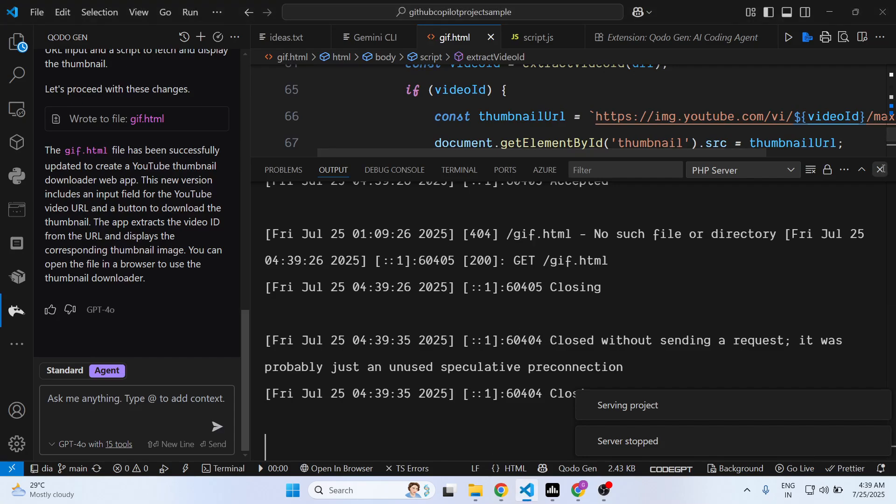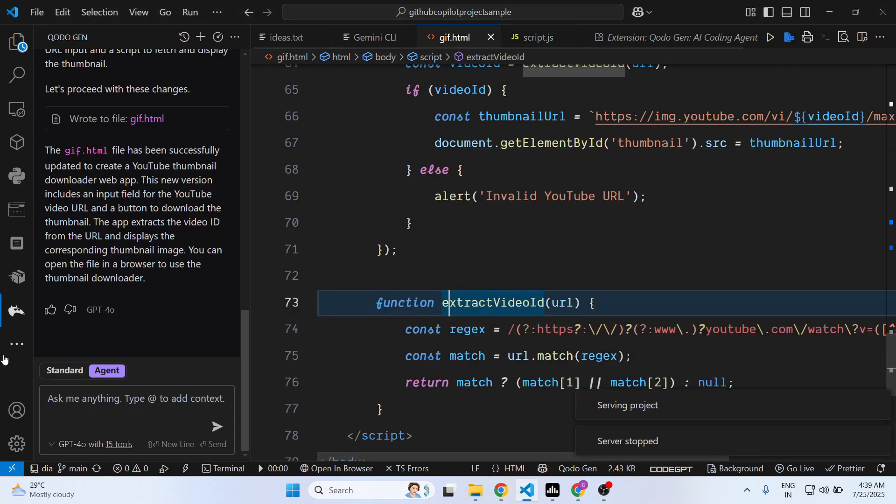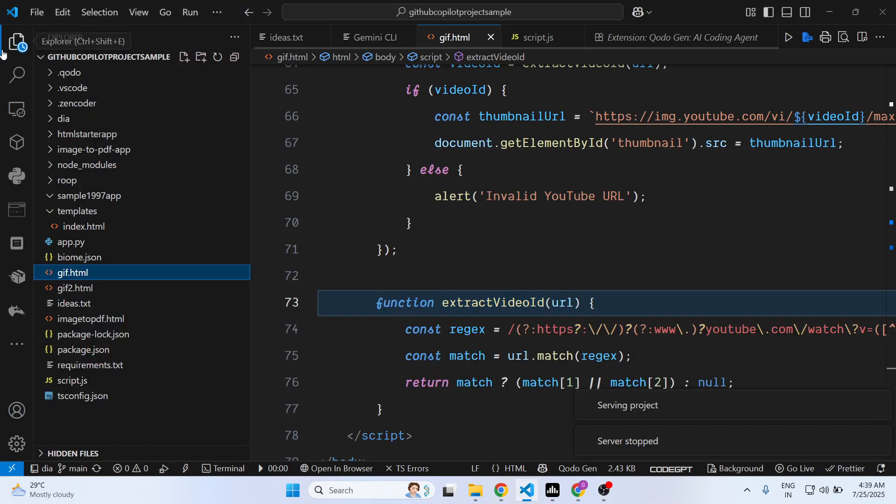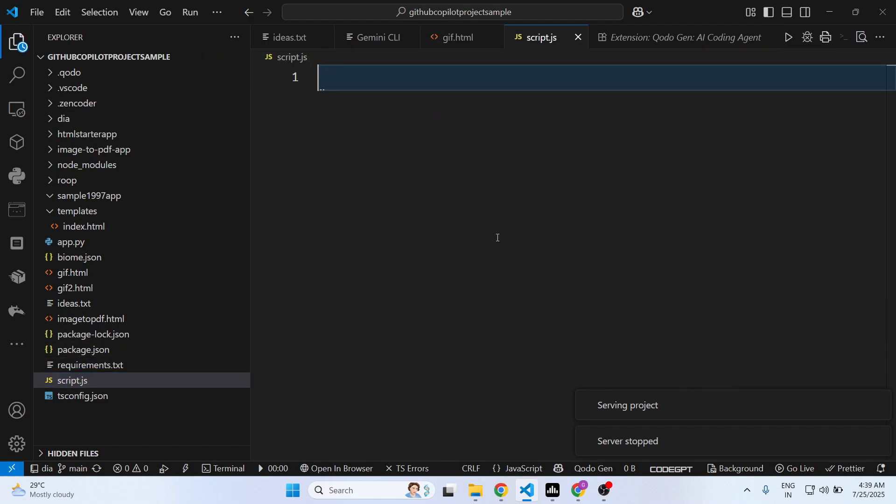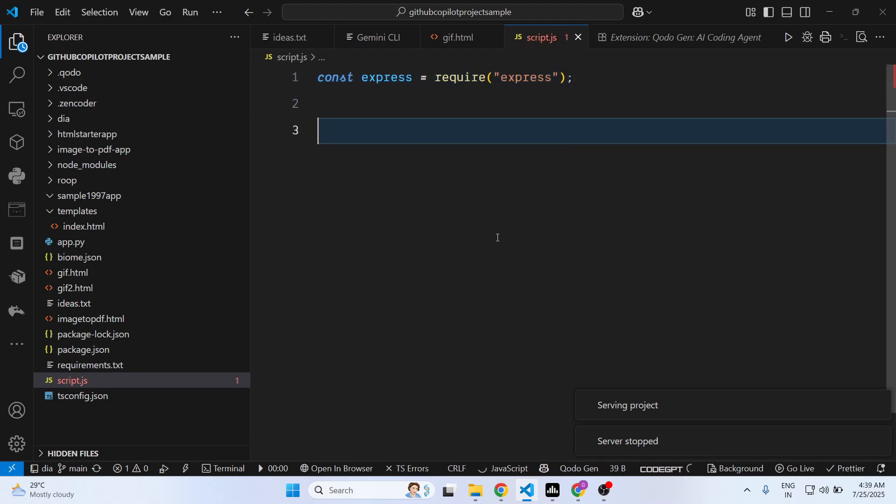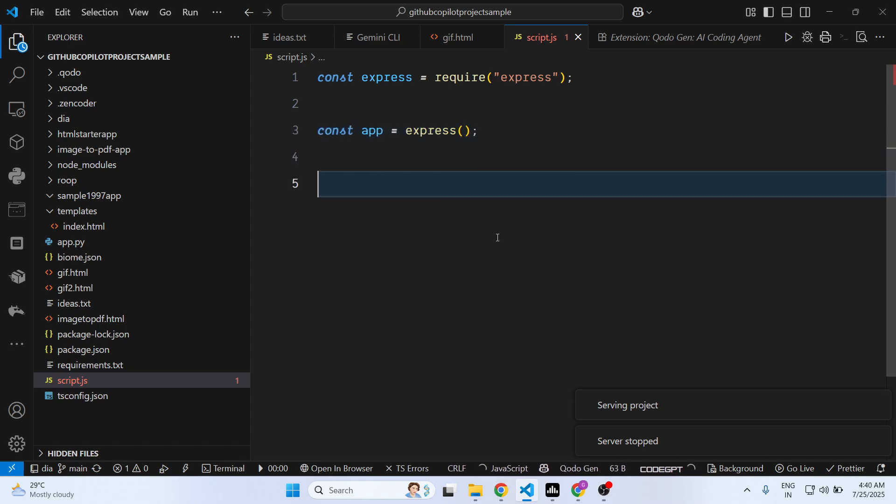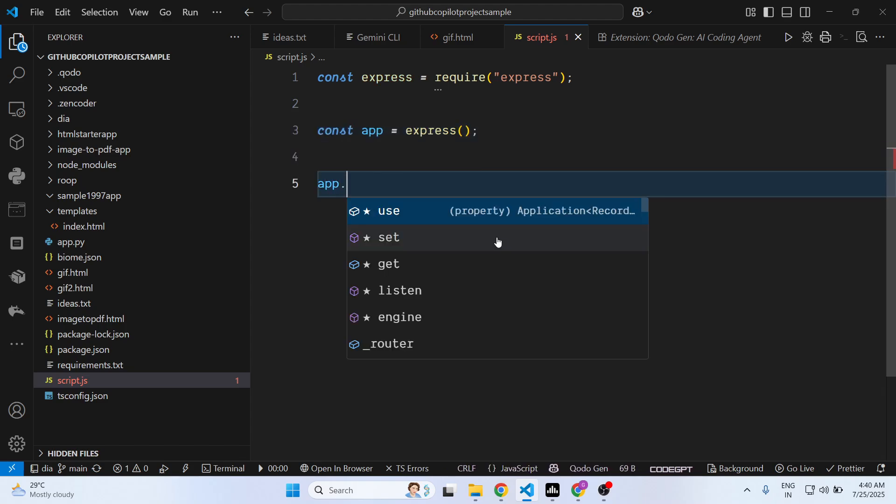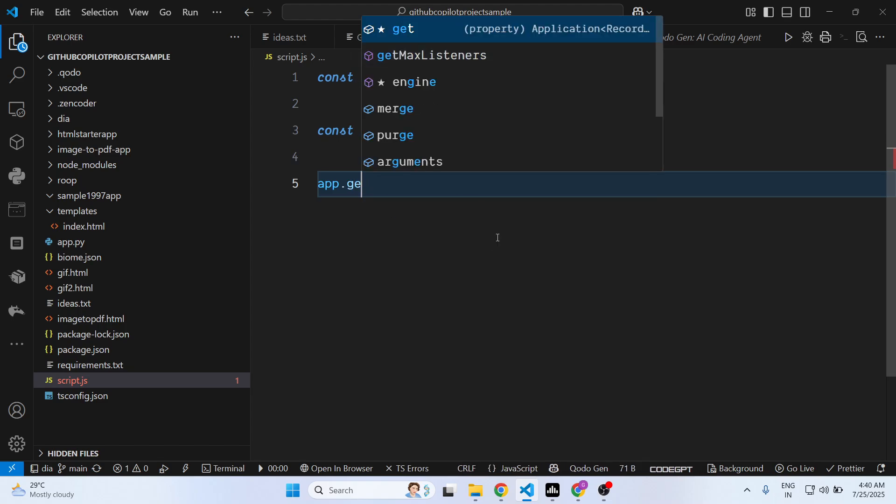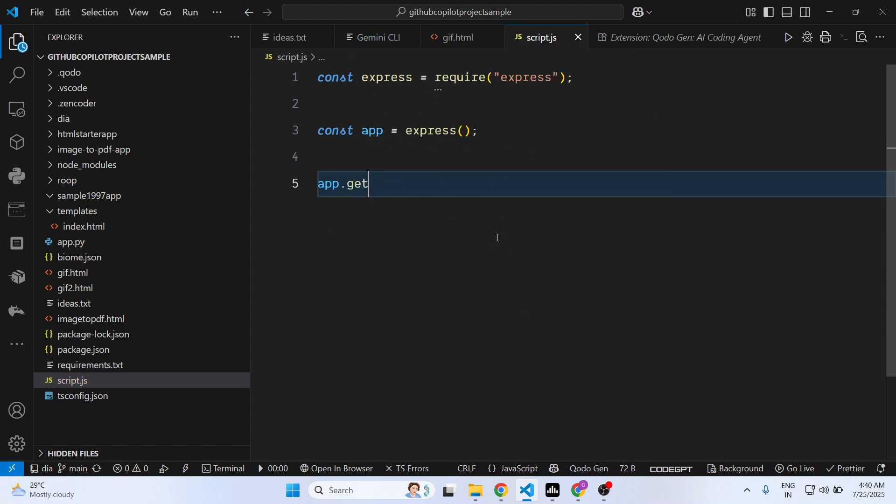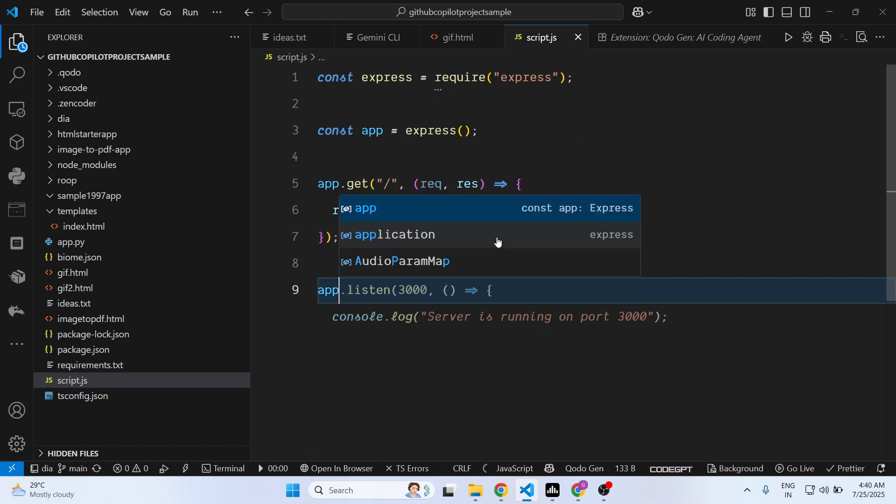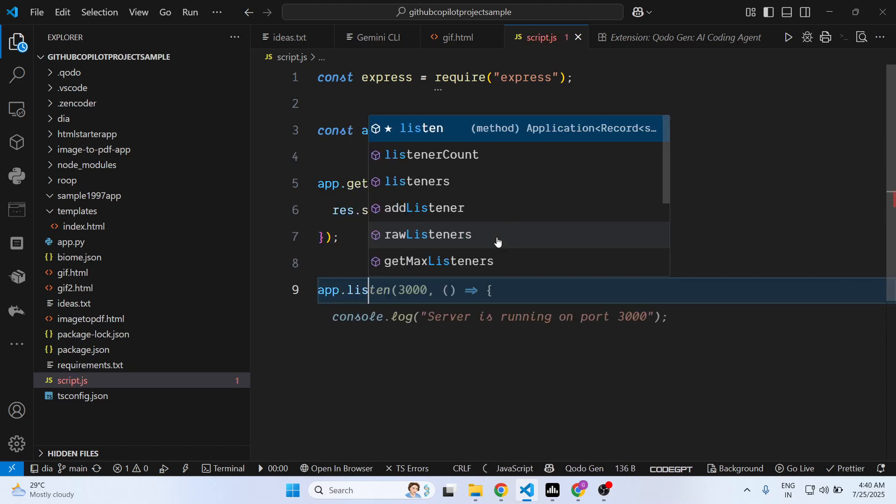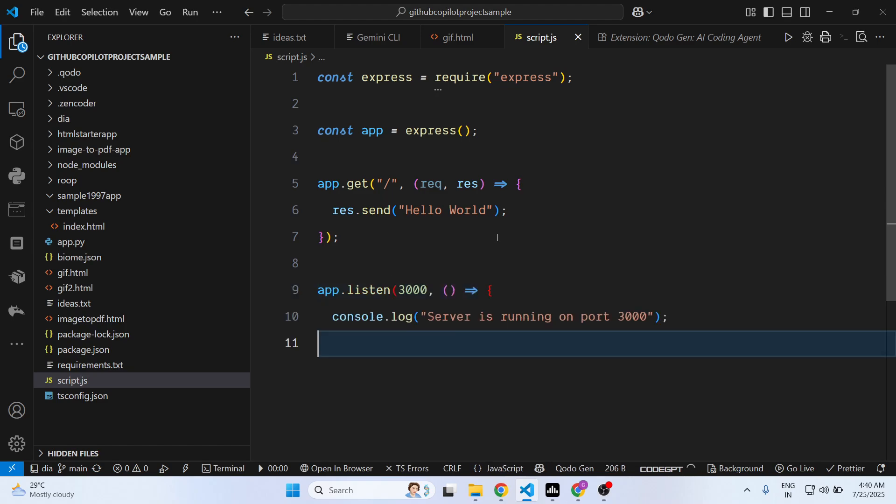And it also comes with autocomplete features. As you write the code it will give you suggestions as well. So you can see that, it is giving me suggestions. Automatically it is giving me suggestions. Just press the tab key to accept the suggestion.